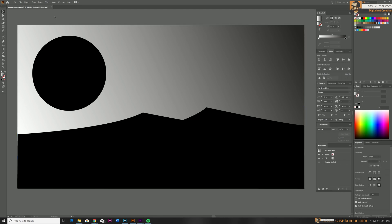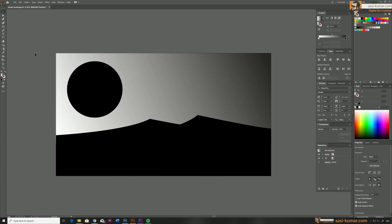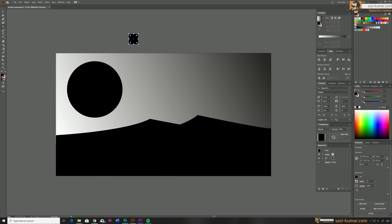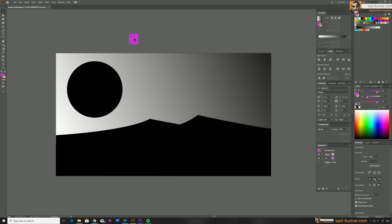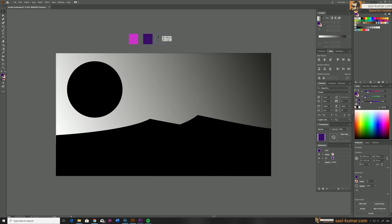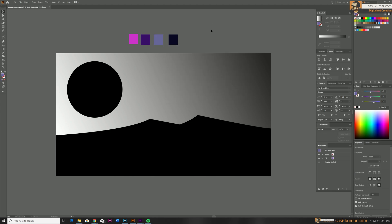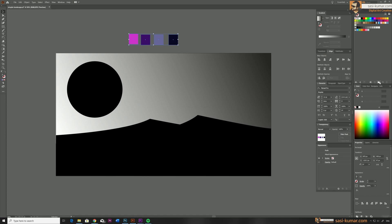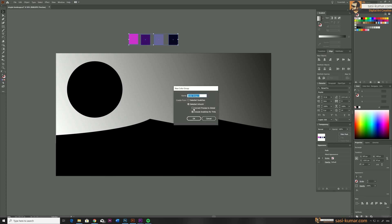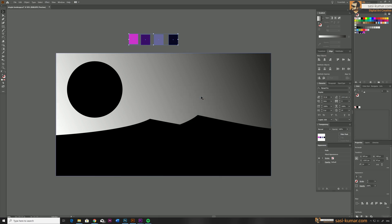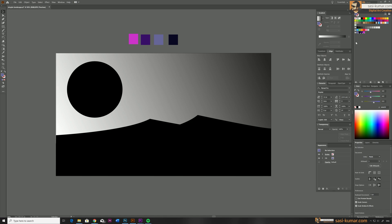Now let's define the colors we're going to use in our artboard. I'll draw some squares and define some colors — random colors, maybe a purple theme. Let's go with four colors. Once all four colors are ready, select all of them, go to Swatches, and create a new color group. In the dialog box, you can define a name, but make sure to click 'Convert Process to Global' — this is very important. Then select OK.